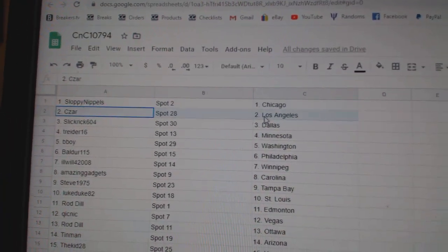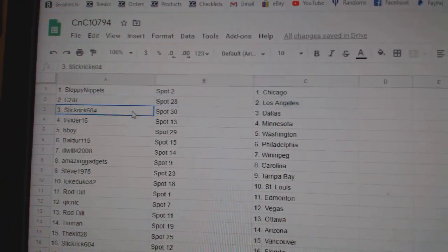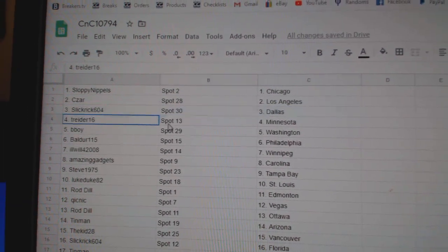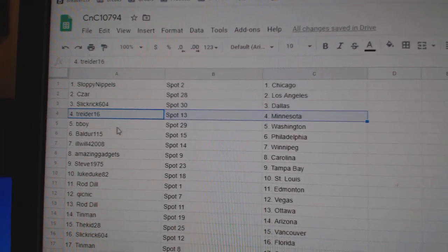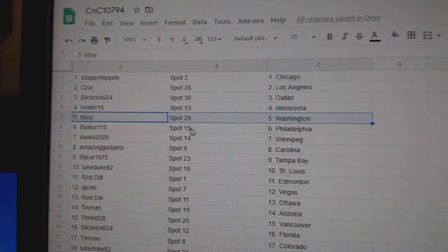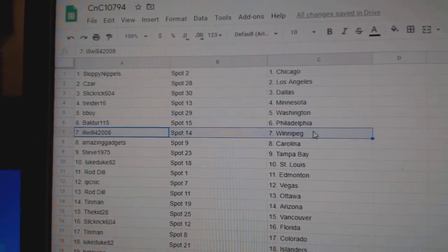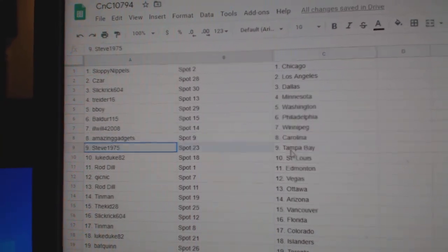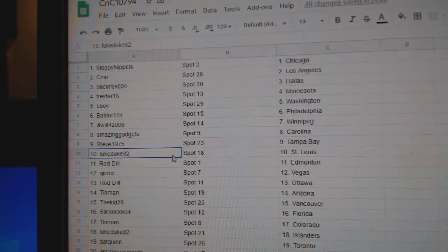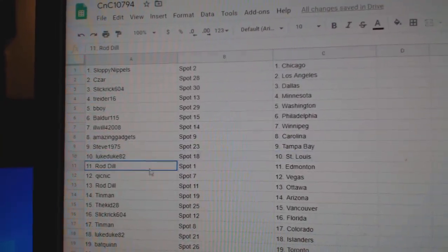Sloppy's got Chicago, Cesar LA, Slick's got Dallas, Trider's got Minnesota, B-Boy Washington, Boulder Philly, Ill Will Winnipeg, Amazing's Carolina, Steve's got Tampa, Luke's got St. Louis.